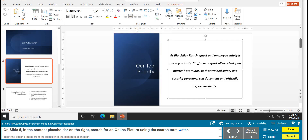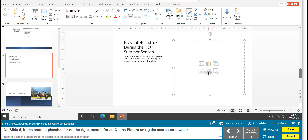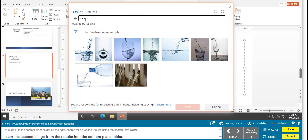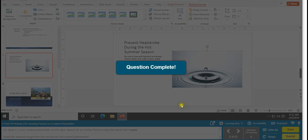Task 5 is inserting pictures in a content placeholder. On slide 5 — which should say 'Prevent Heat Stroke During the Hot Summer Season' — in the content placeholder on the right, search for an online picture using the search term 'water'. In the search, type water and press Enter. Insert the second image from the results into the content placeholder — click it and click Insert. Task 5 is complete.